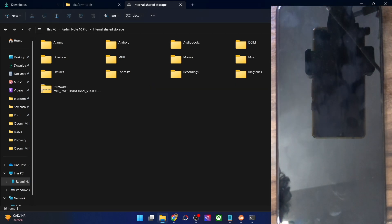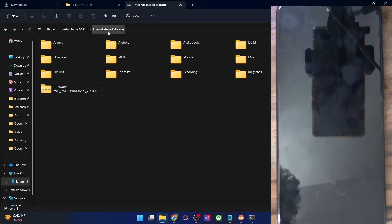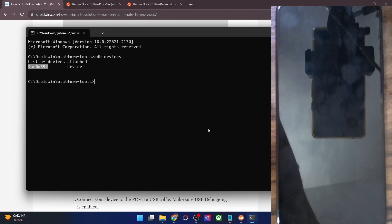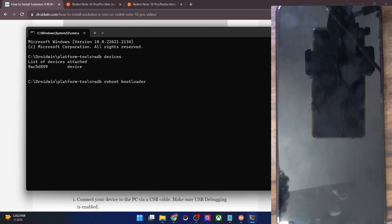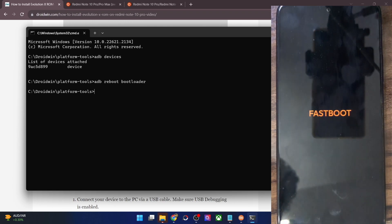Both the Evolution X ROM as well as the firmware file have now been transferred onto our phone and we can now move ahead with the next step. You will now have to boot your phone to fastboot mode. Open the CMD window and type in 'adb reboot bootloader' and hit Enter. Your phone should now boot into fastboot mode in a matter of a few seconds. We are now in fastboot mode.